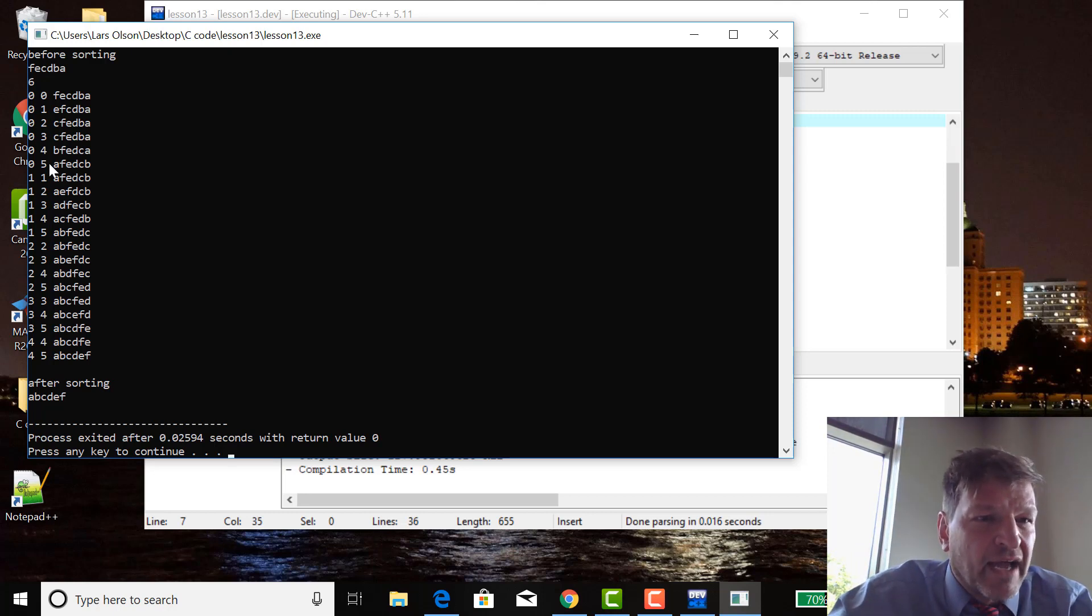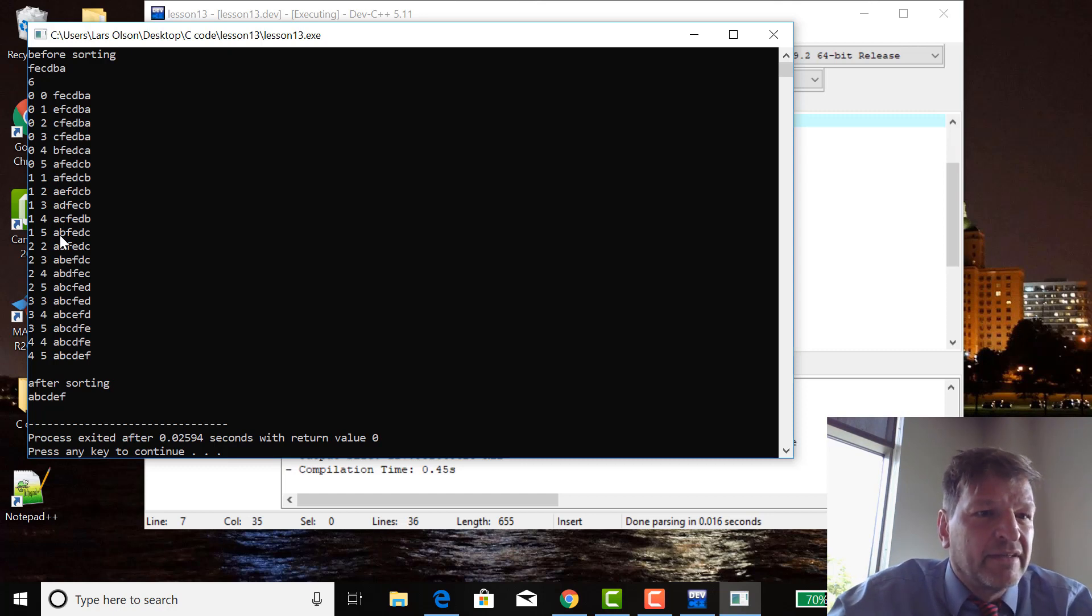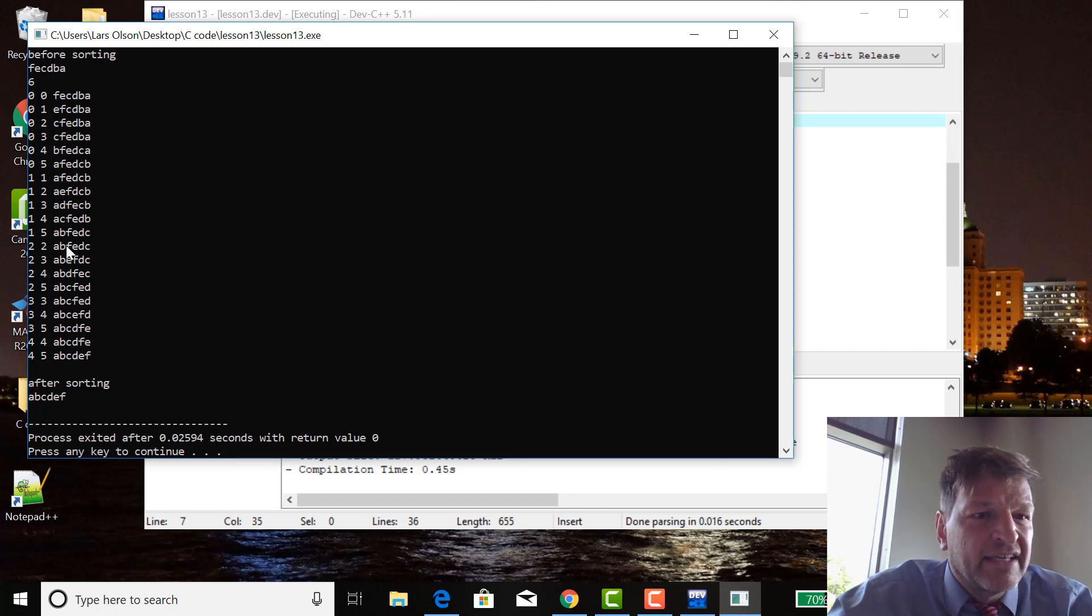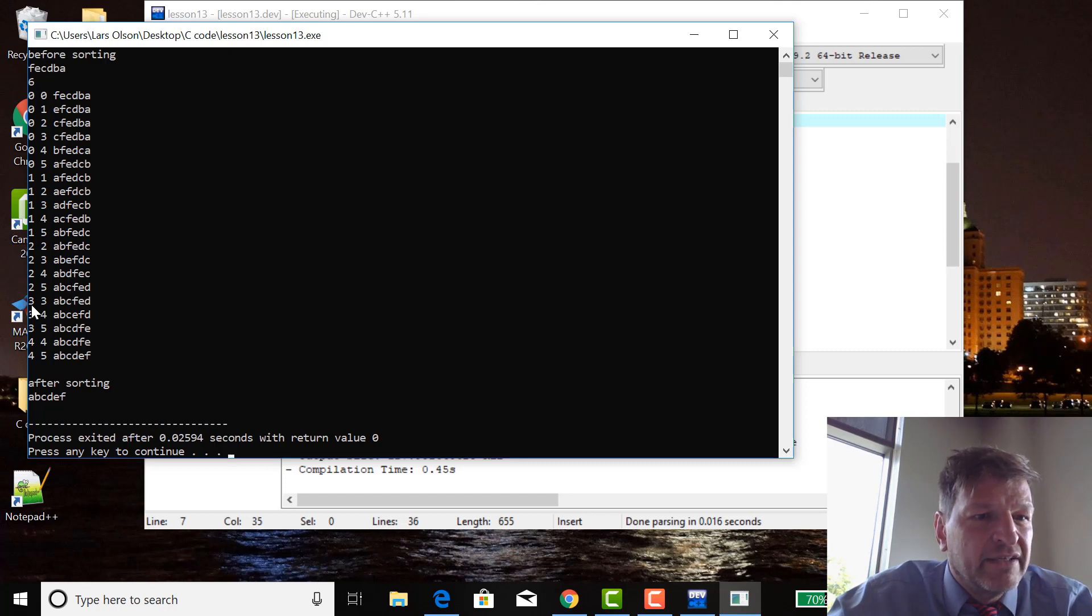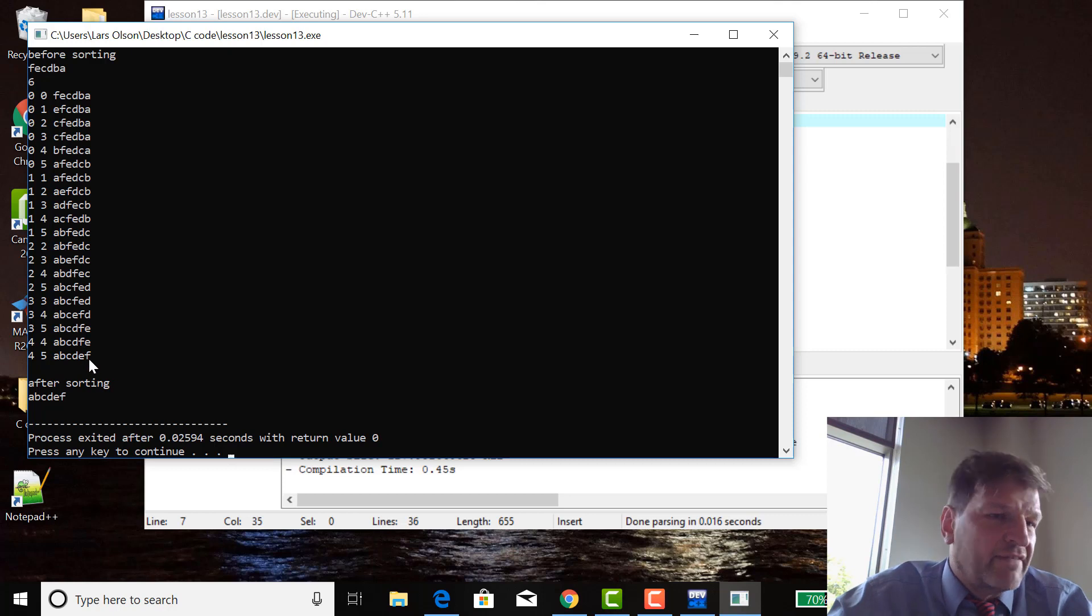B gets into the second column by the end of the ones here, and C gets into the third column by the end of the twos, and D gets into the third column by the end of the threes, and E gets into the fourth column by the end of the fours, and F is last.